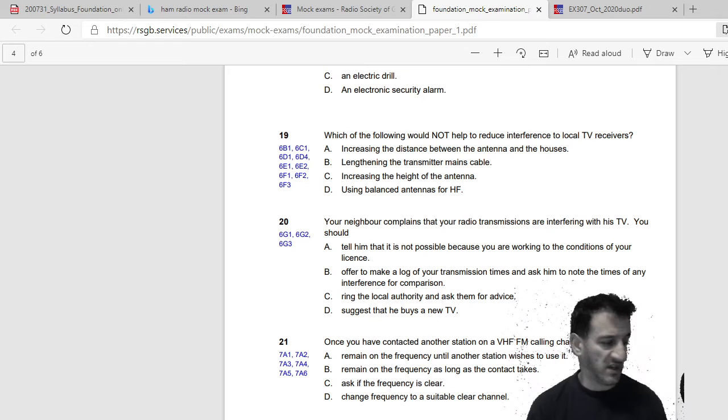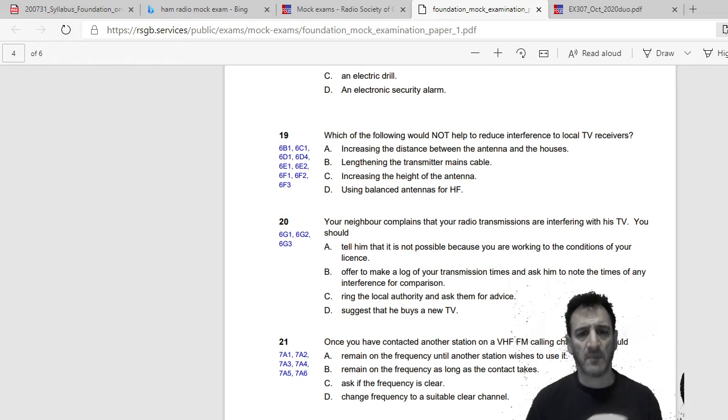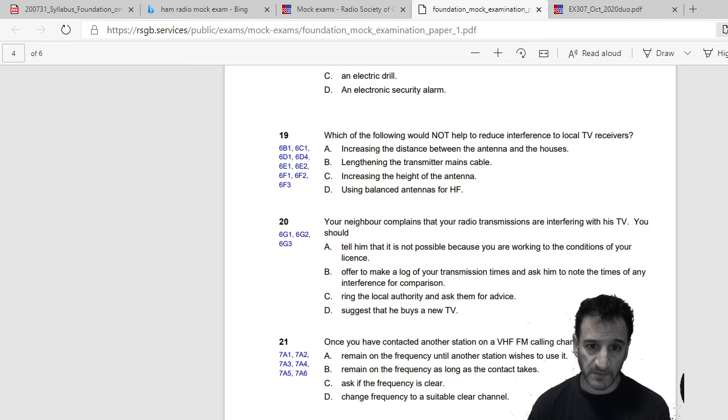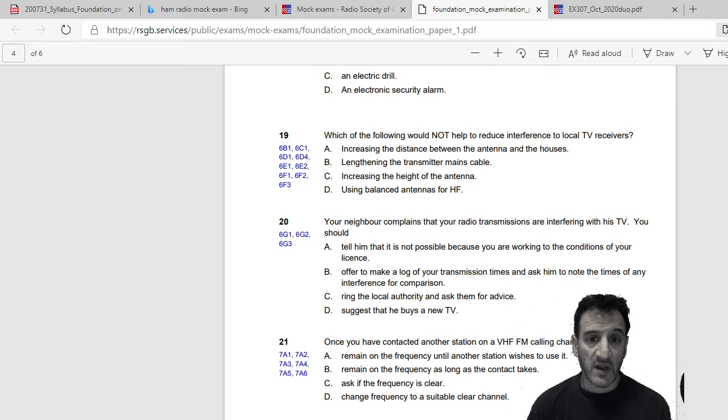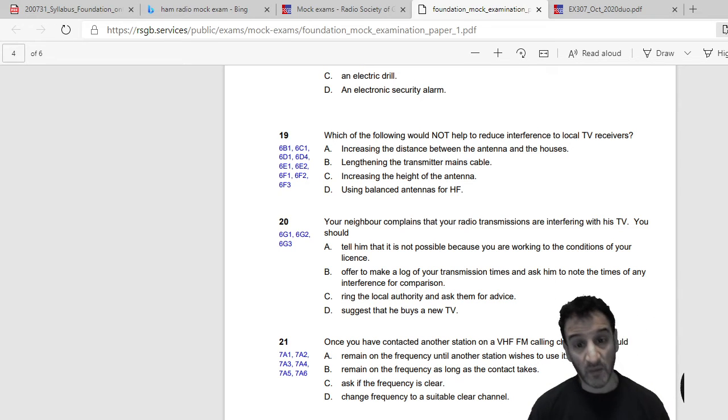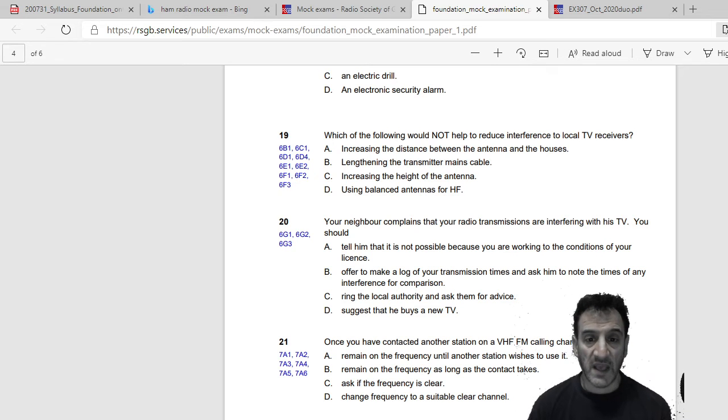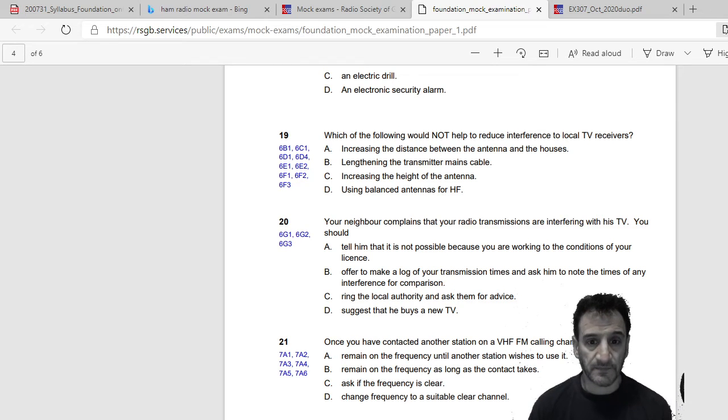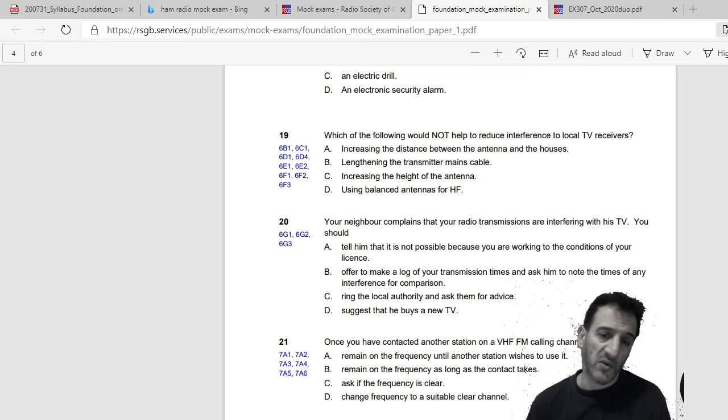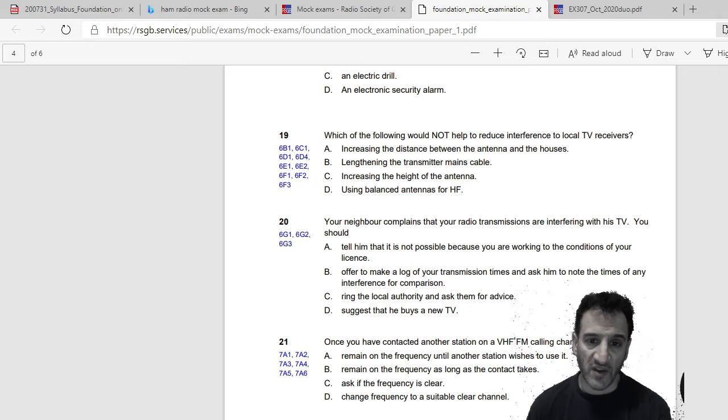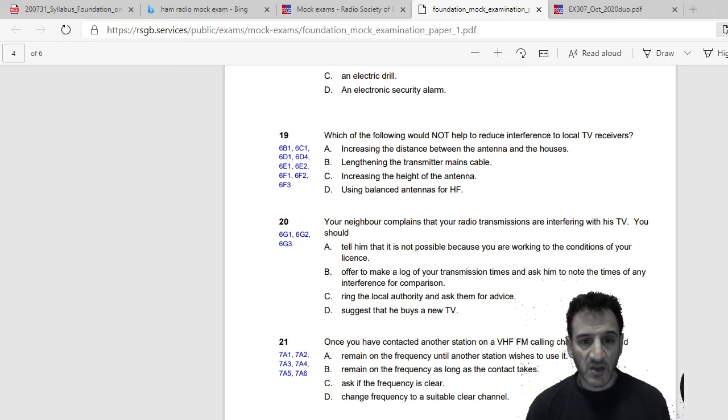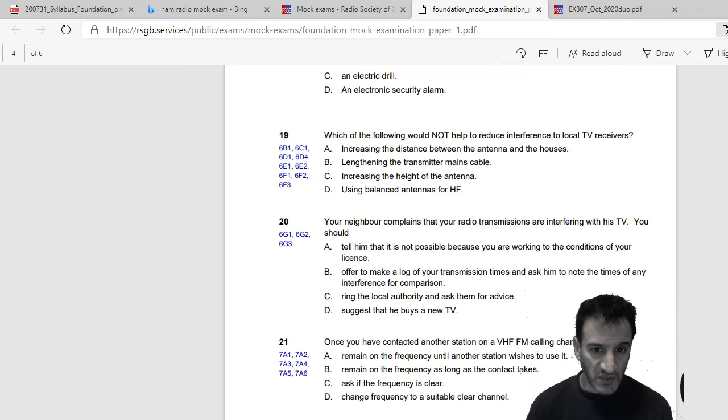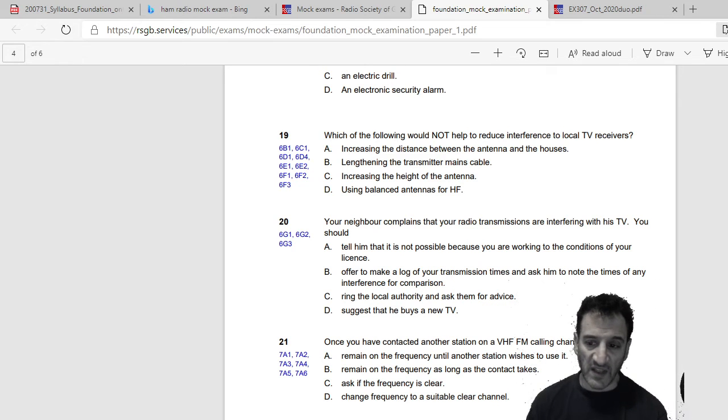Which of the following would not help to reduce interference to local TV receivers? Increasing the distance between the antenna and the houses, I think that would help. Lengthening the transmitters main cable, no I think that would make things worse because there'll be more cable that can pick up frequencies. Increasing the height of the antenna, which I suppose, now I think that's the answer, especially with HF. And using balanced antennas for HF. So I would say yeah, use a balanced antenna for HF, that's what I'd go with.